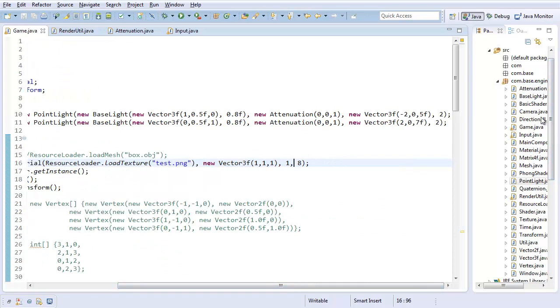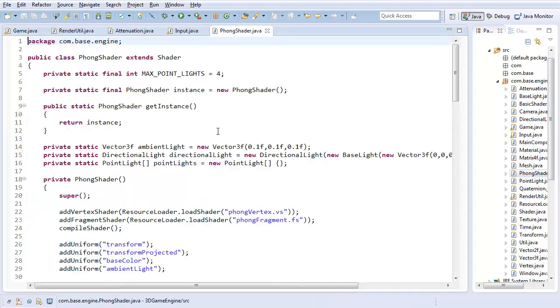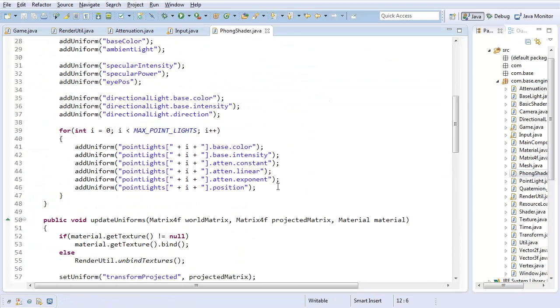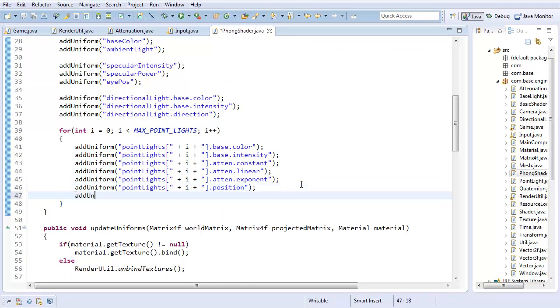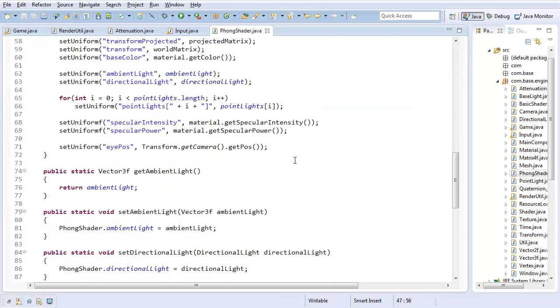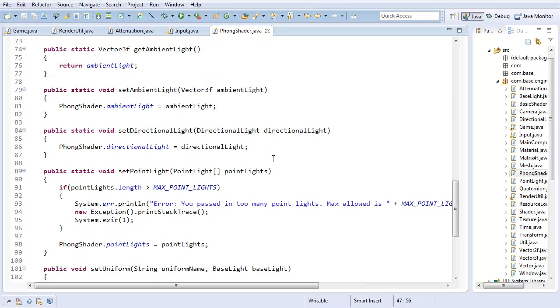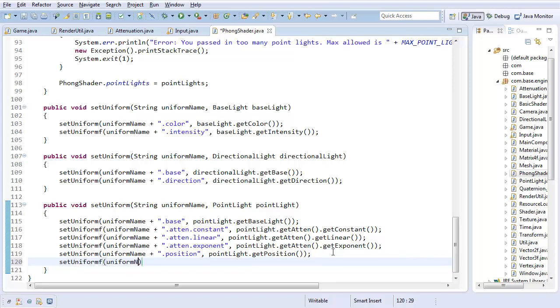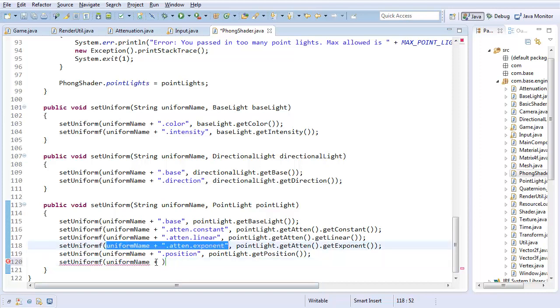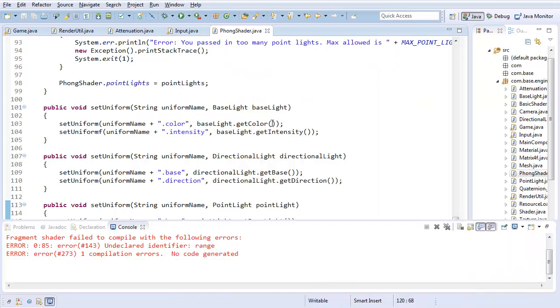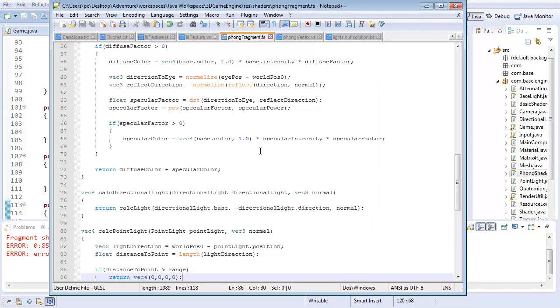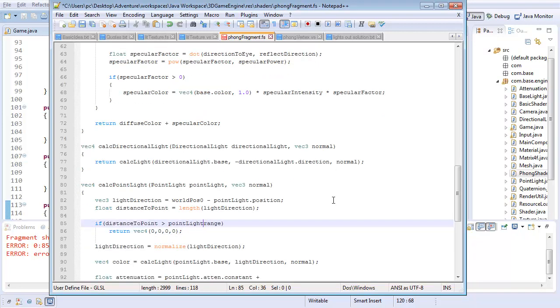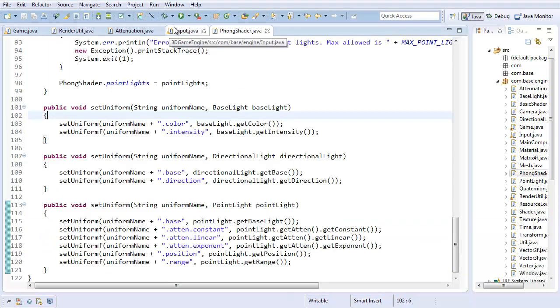And with that, I just need to update that in the phong shader. And in point lights, I need to first add uniform. So add uniform point light sub i dot range. And there we go. Now we have that uniform. And now I should be able to just go into my set uniform convenience method for point lights and have a set uniform F for uniform name plus, well, I'll just copy this because I'm lazy. And I'll just change this to dot range and then do point light dot get range. Now let's see what happens. This may or may not work. We crash. Okay. So I probably didn't do point light dot range, did I? No. I forgot point light dot range in the fragment shader. Now let's try.